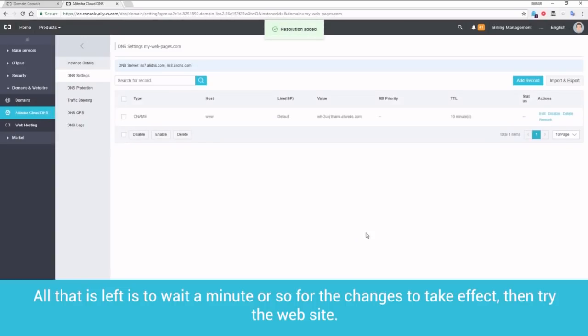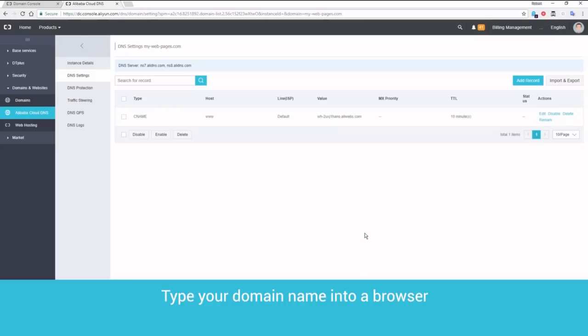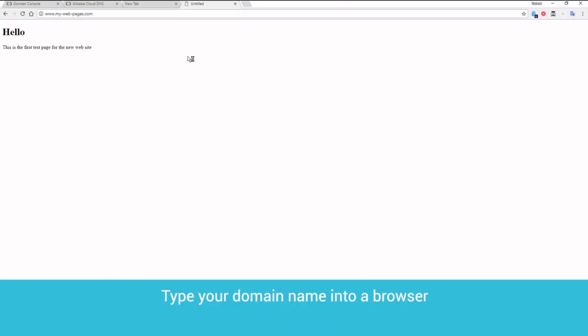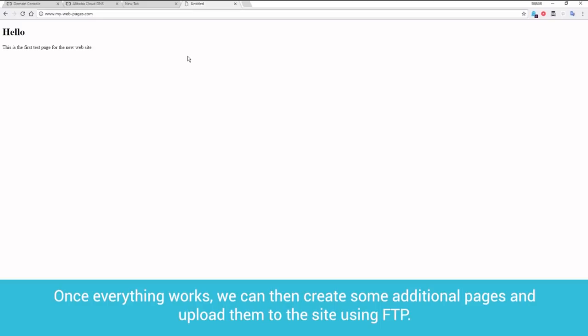All that is left is to wait a minute or so for the changes to take effect. Then, try the website. Type your domain name into a browser, and the new home page will be displayed. Once everything works, we can then create some additional pages and upload them to the site using FTP.